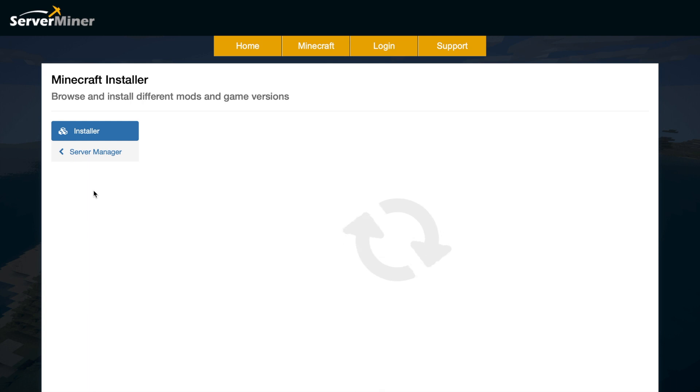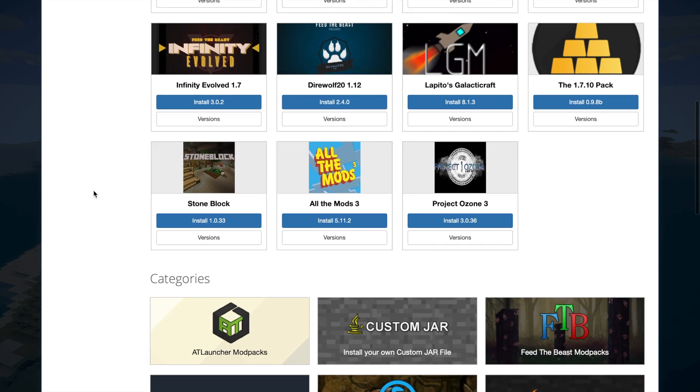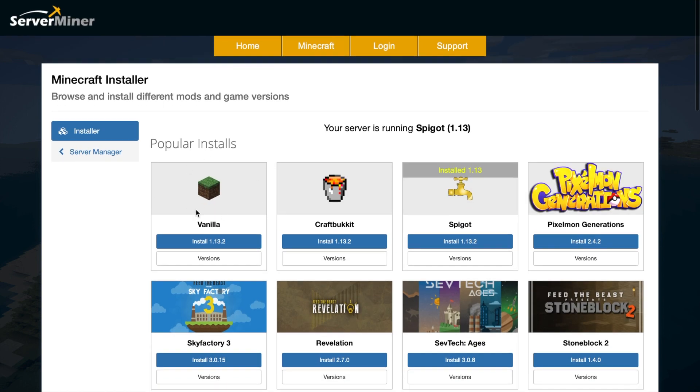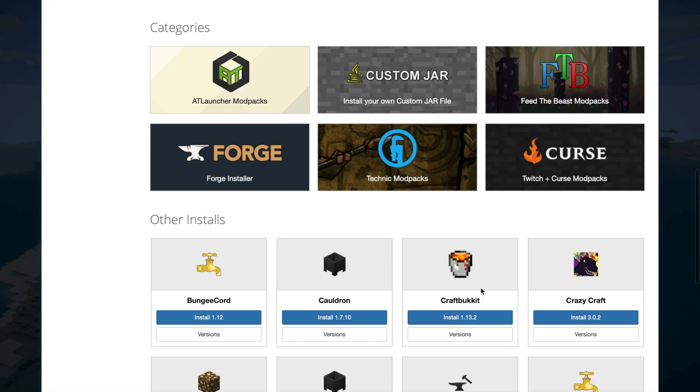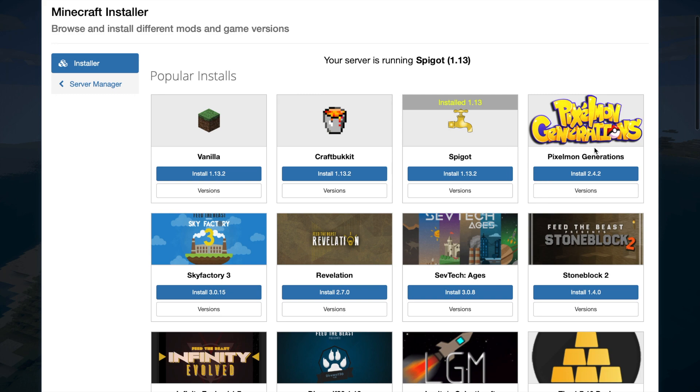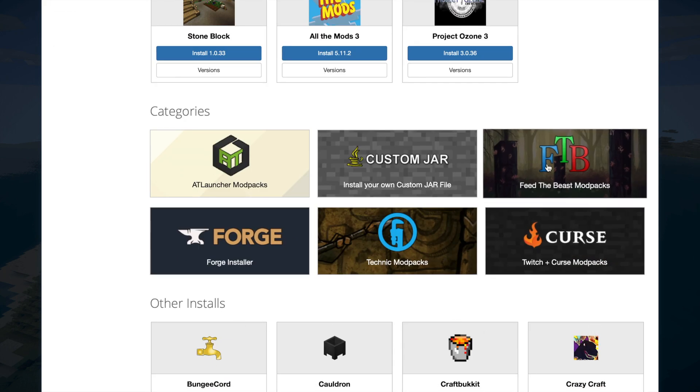Then we have the installer. If you've seen the Forge or Curse tutorials we did recently, this allows you to change the jar files so you can do a modded one. You can go back to vanilla Minecraft if you want to. You can change the Spigot version to the latest one, which is pretty useful. And obviously there's stuff like Pixelmon, Curse as I've mentioned, Forge, and Feed the Beast.